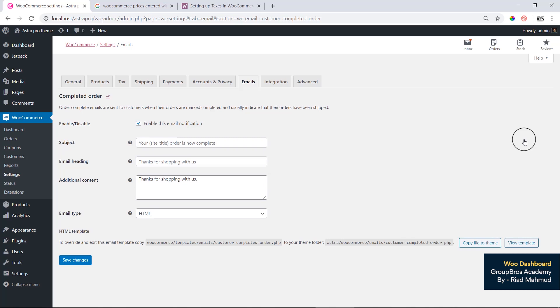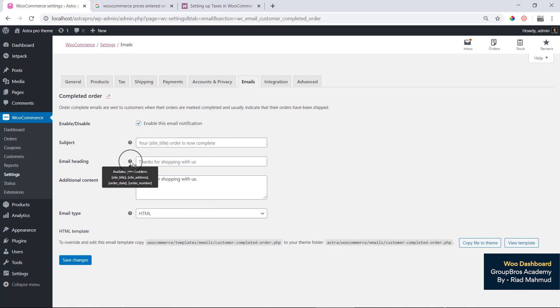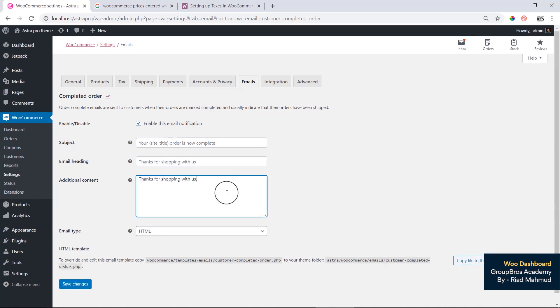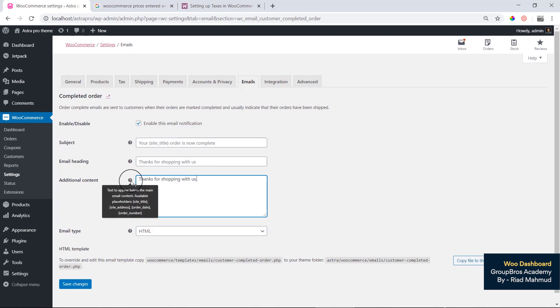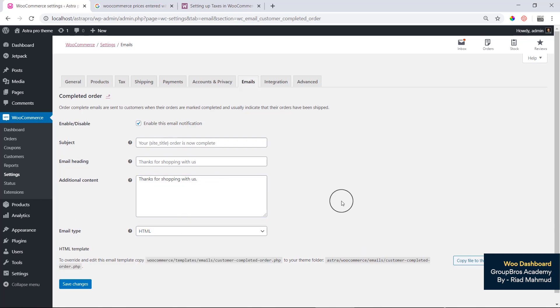For the complete order notification, your order is now completed. You can see the order details, subject, and email heading, which are set automatically. The additional content says 'Thanks for shopping with us.' You can use HTML and CSS. The available placeholders include site address, order date, and order number.